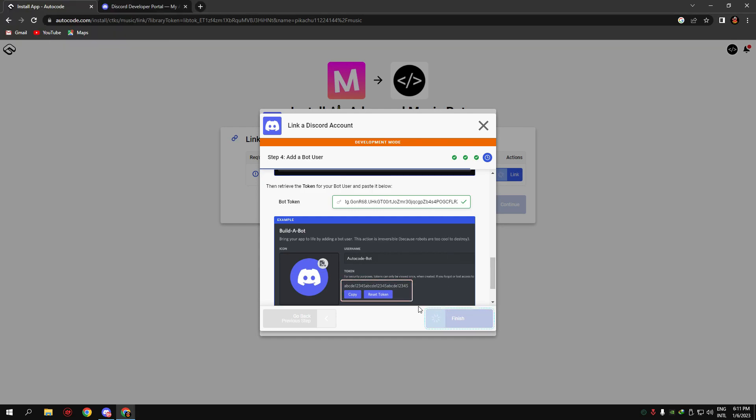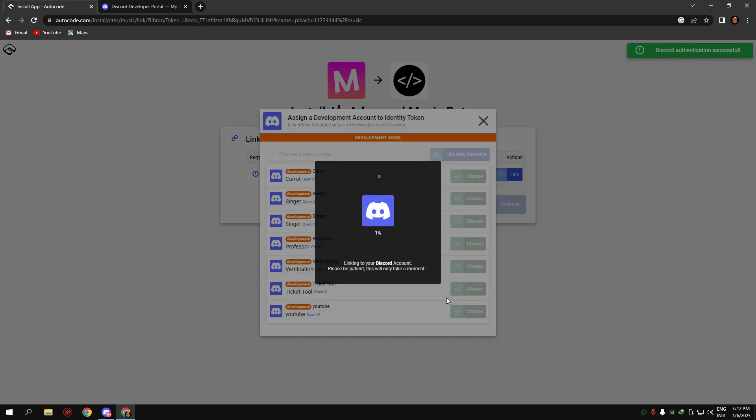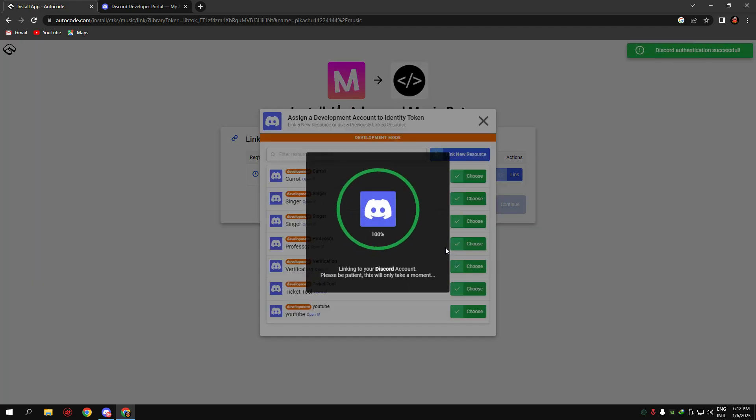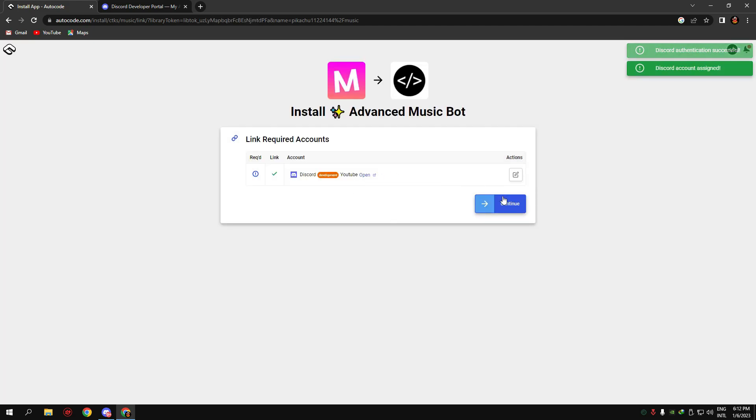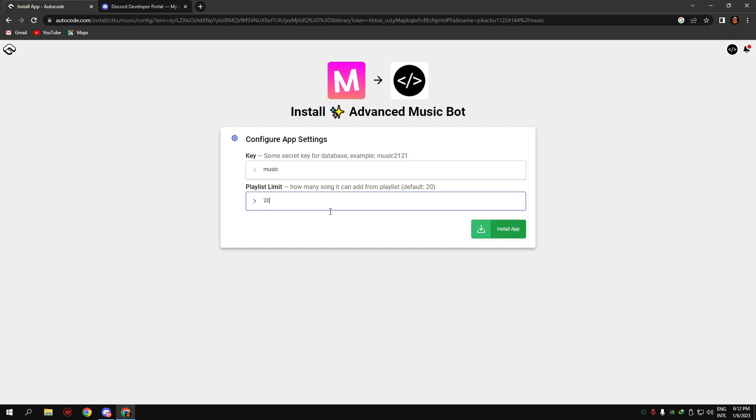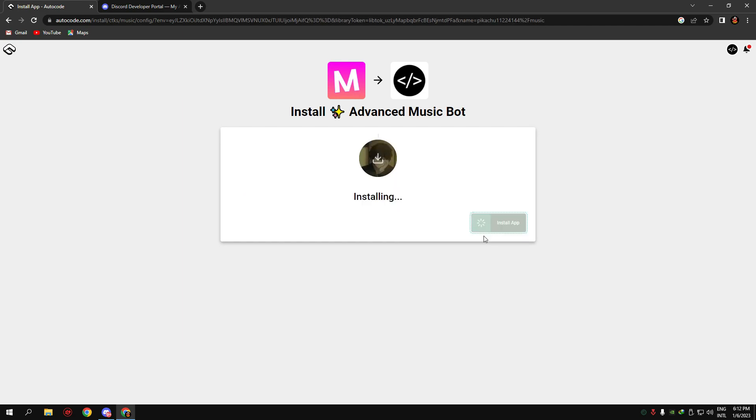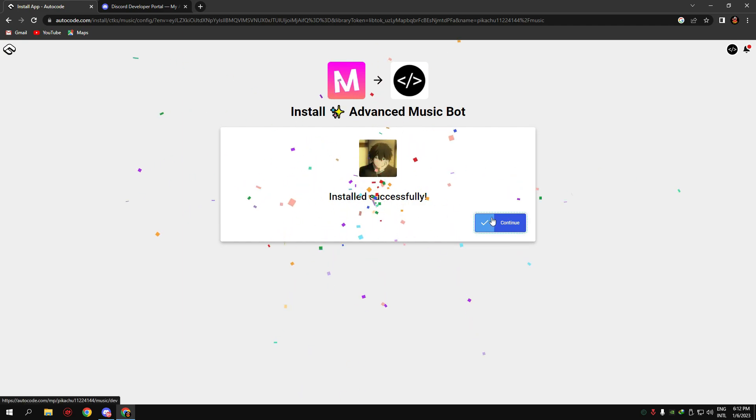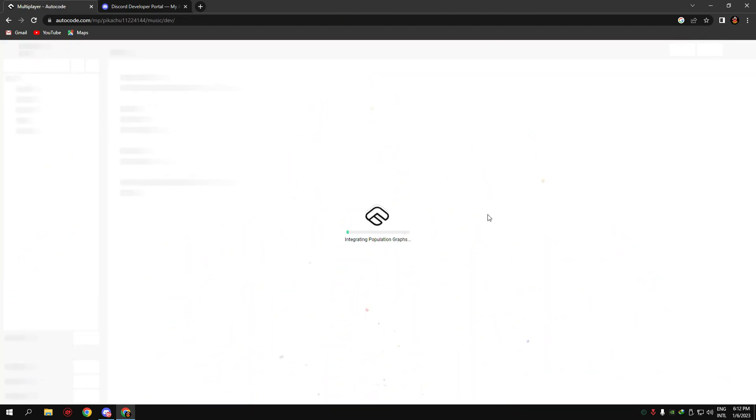Now click on 'finish,' then click on 'continue.' Type a key music name, set your playlist limit—I choose 20. Now wait for it to install. It's done. Now click on 'continue.'